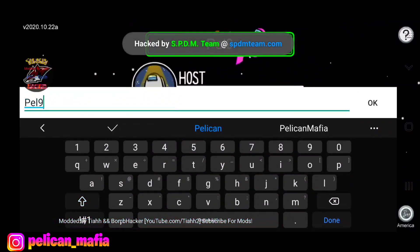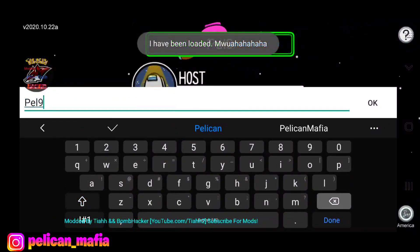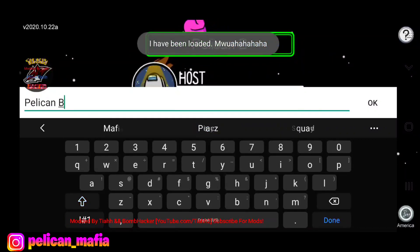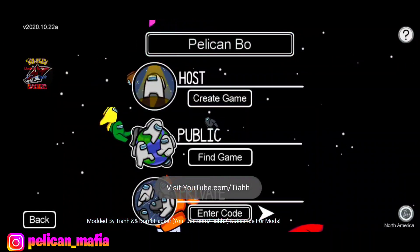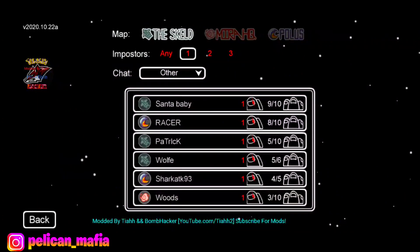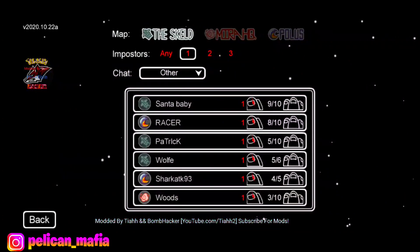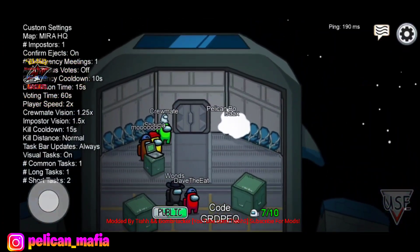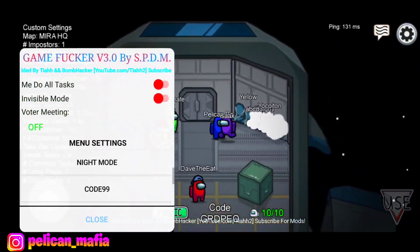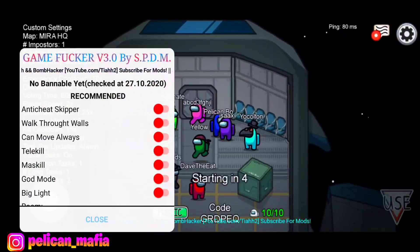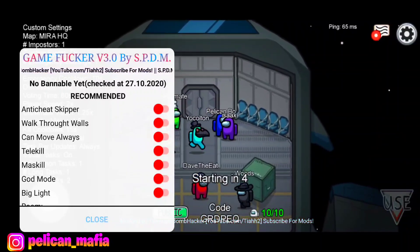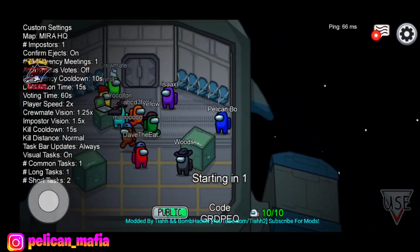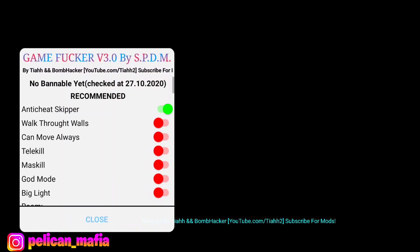You guys already know the rules — we've got to name ourselves Pelican Boy. I like how it says 'hacked by SPD.' Let's join a public match. If you guys haven't already, make sure to leave a like and subscribe. So the first mod we have in today's list is Anti-Cheat Skipper — this makes it so you won't get banned for any hacks no matter what you're using.